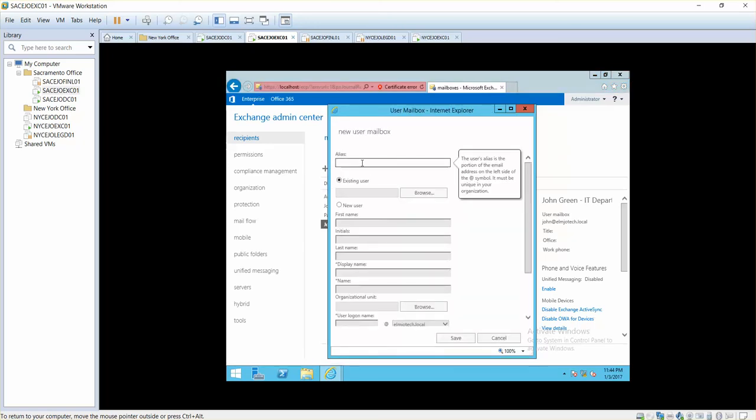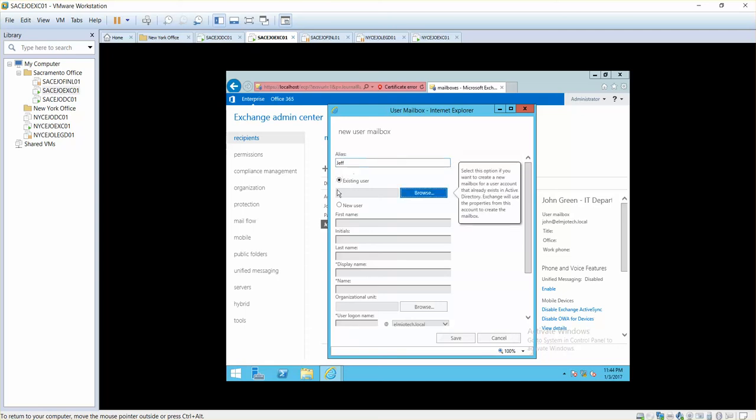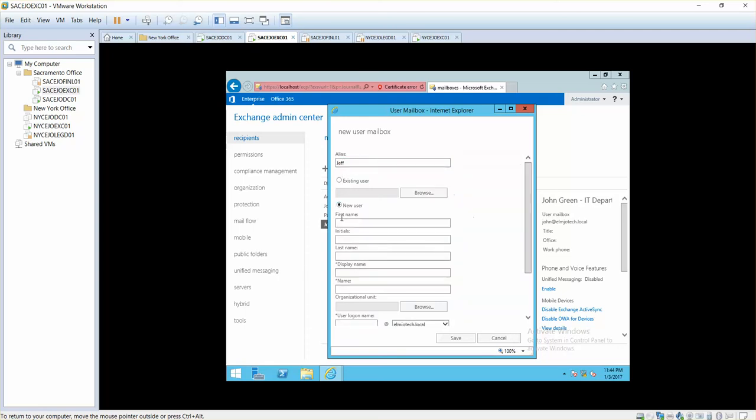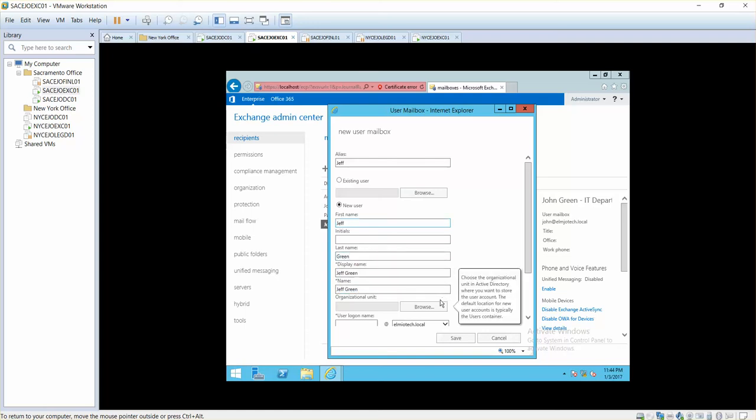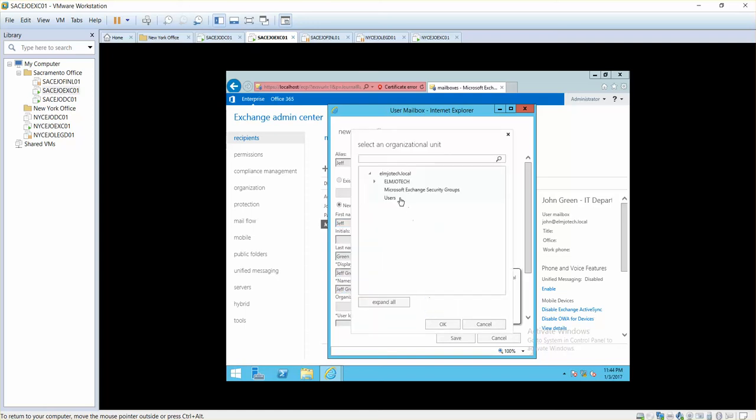One other user I want to create for you just in case, and that is going to be Jeff. This is also new user. The first name is Jeff, the last name is Green. Jeff Green.